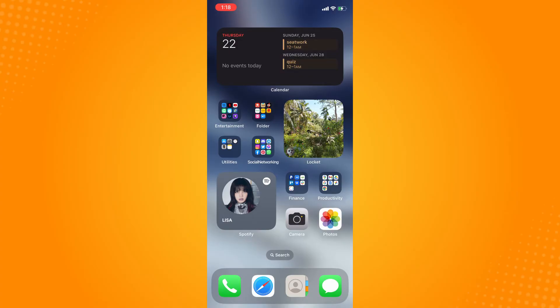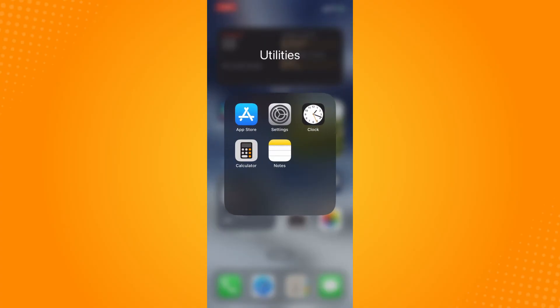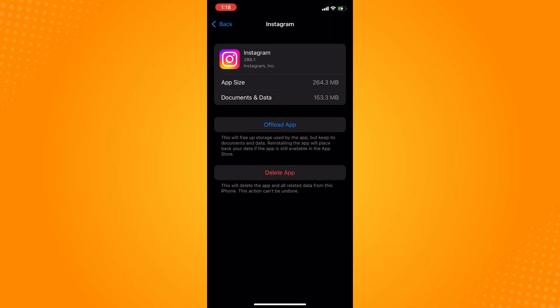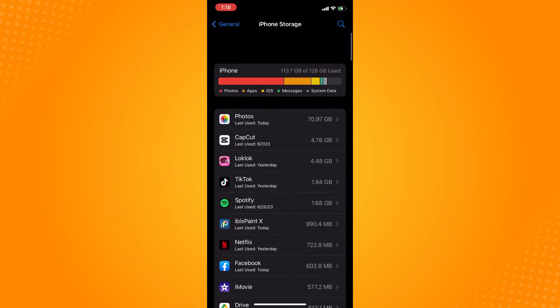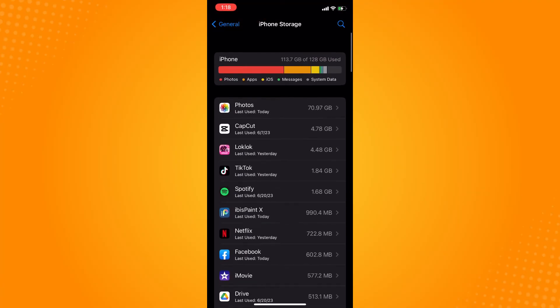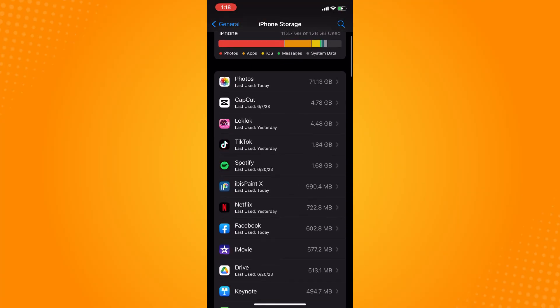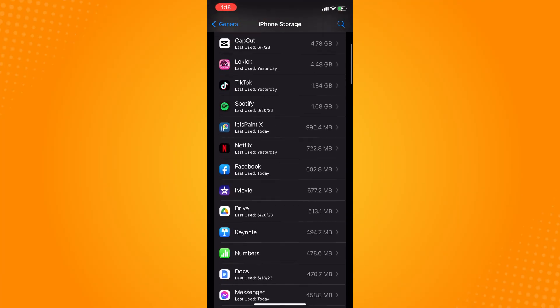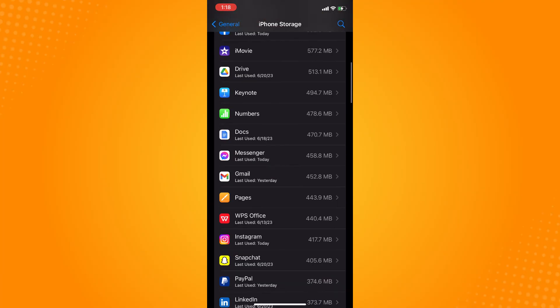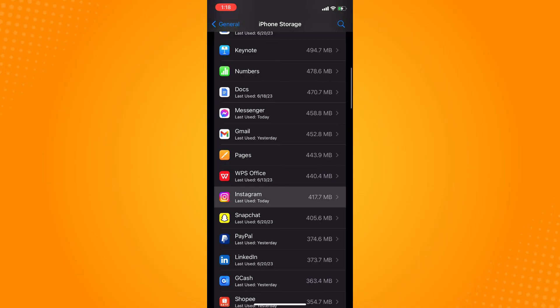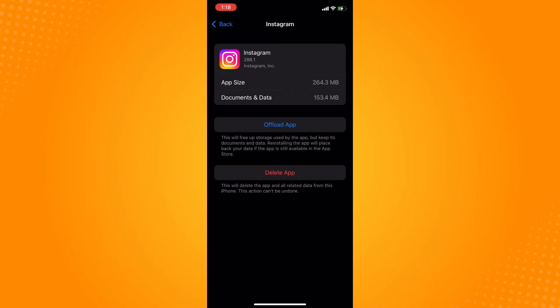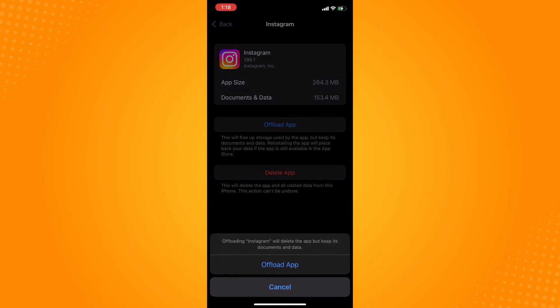Go to your Settings, then go to iPhone Storage. Look for the Instagram application, then offload the application or refresh it and reinstall. That is how you fix Instagram story sound problem in iPhone.